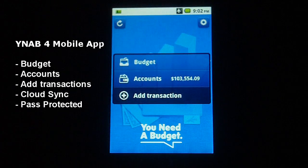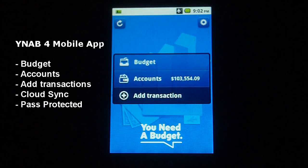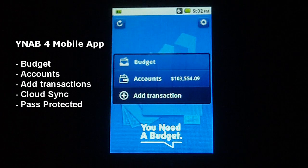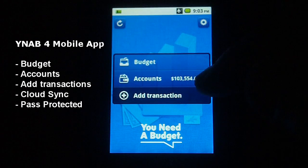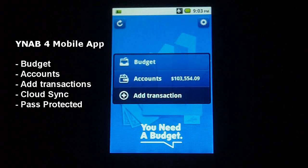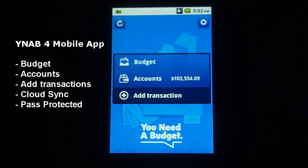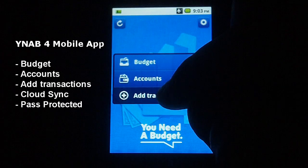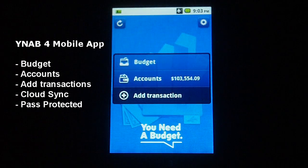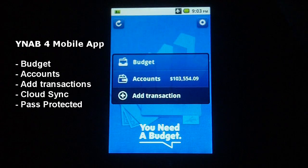I've got a demonstration file that I'm working off of here, so this isn't my actual information. When you first log into the app, you have your budget and then you have your accounts. Also, if you're out on the go and you've just bought something and have a receipt you want to enter, you can just click on Add Transaction right there, and that'll allow you to enter your receipt.